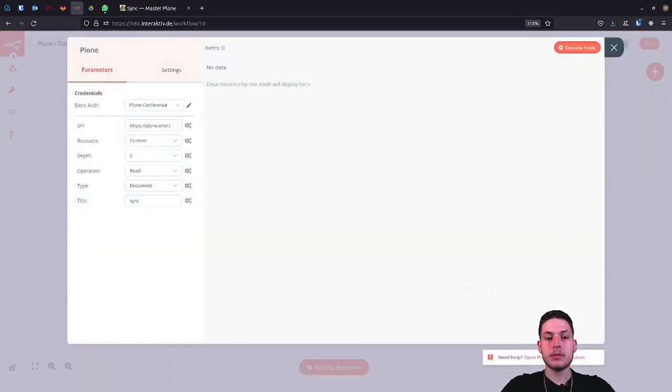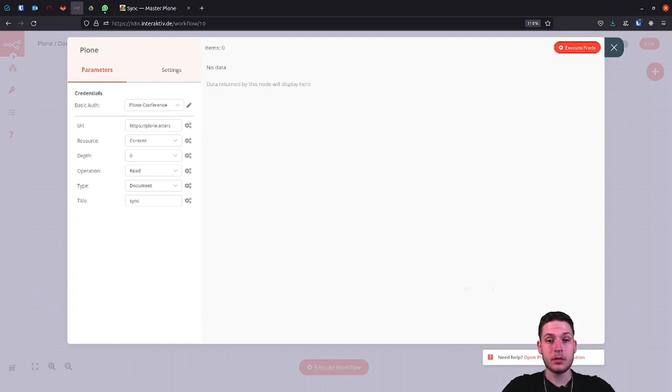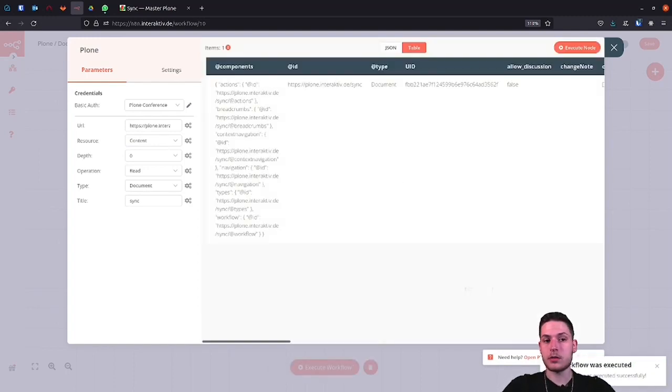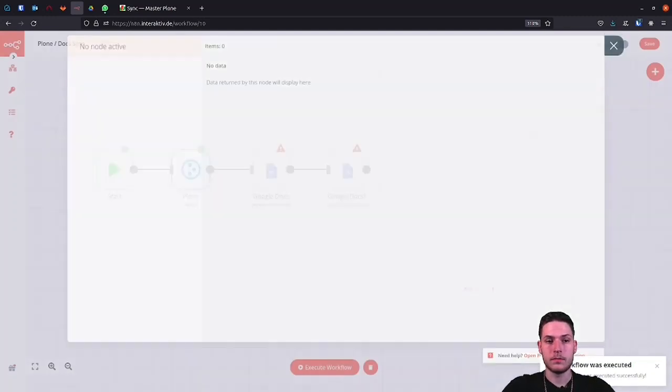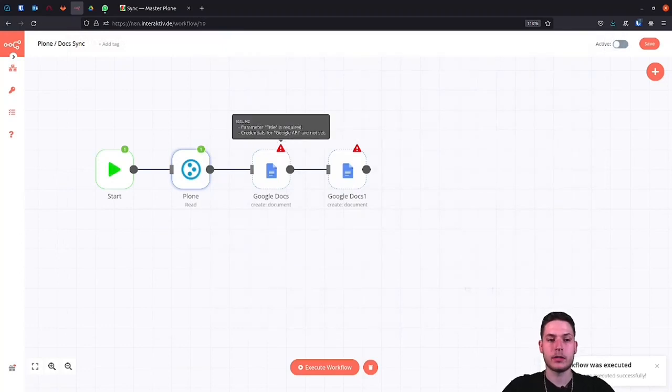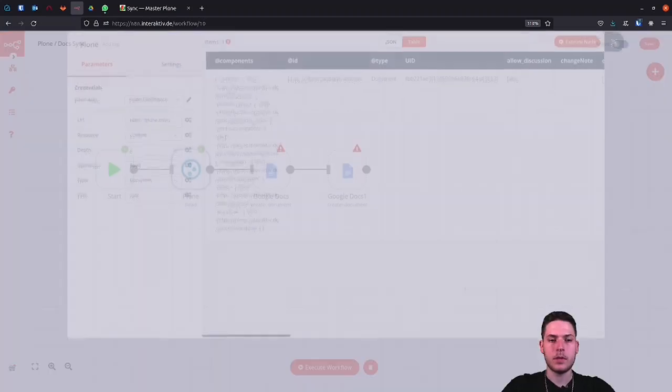As we can see, the workflow can already be executed, but it still throws errors into the Google Docs node. However, our Plone node works fine, as we can see. Here we see the result, our Plone document.